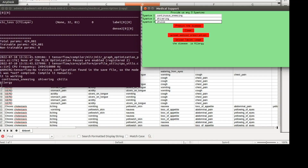Hi everyone, today we will see the working of a project called detecting the end return part of medical prescriptions and getting more information about them.